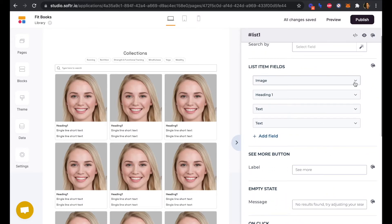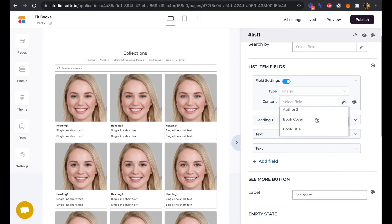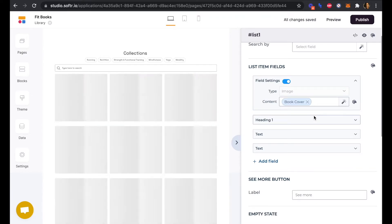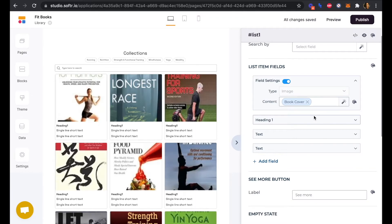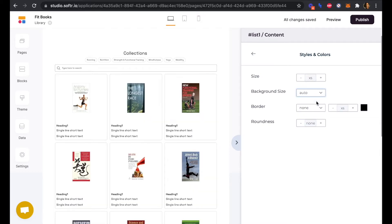Now in our list item fields we can connect the other parts of our database here. Our image, we're going to select from our Airtable as the book cover.